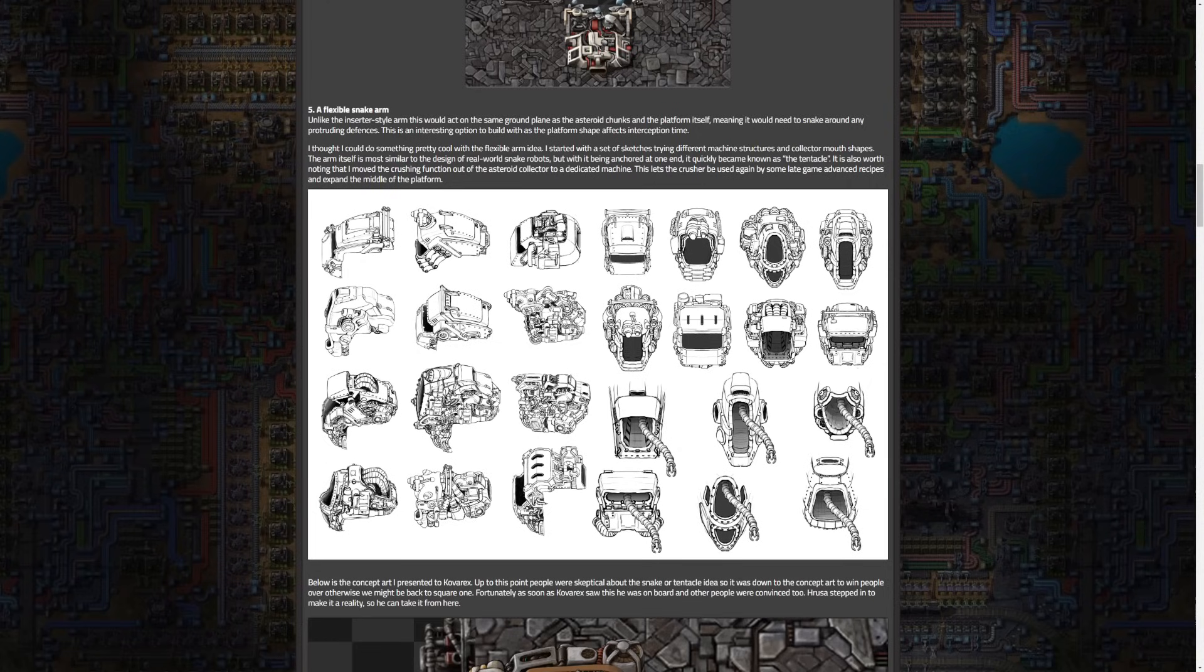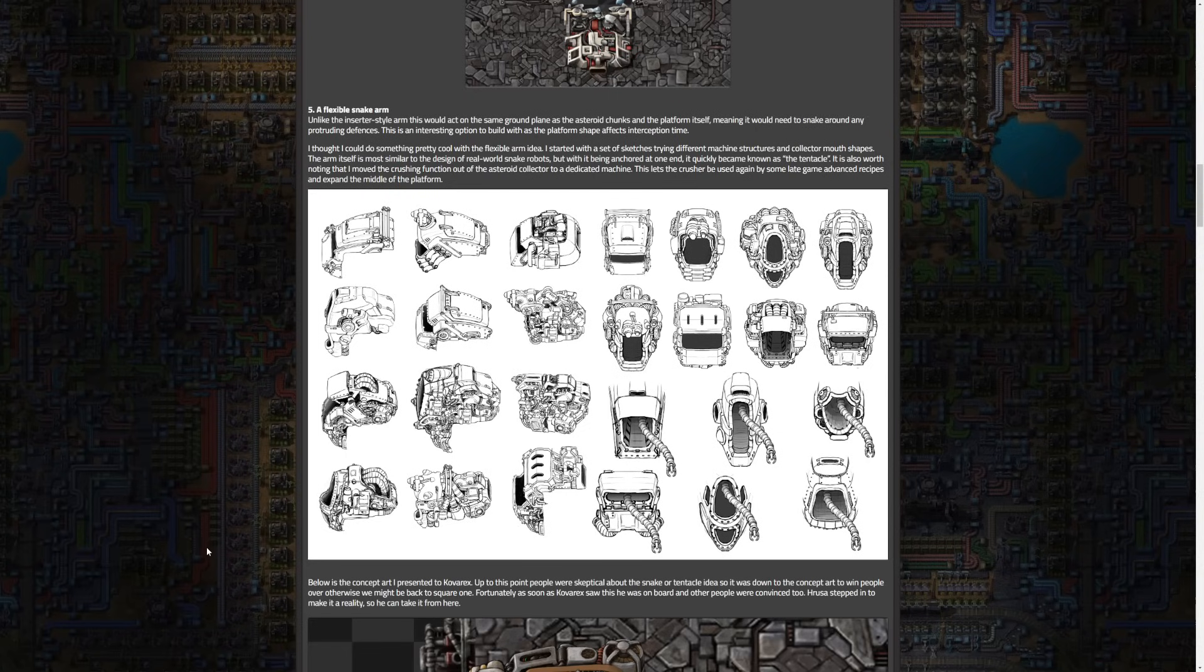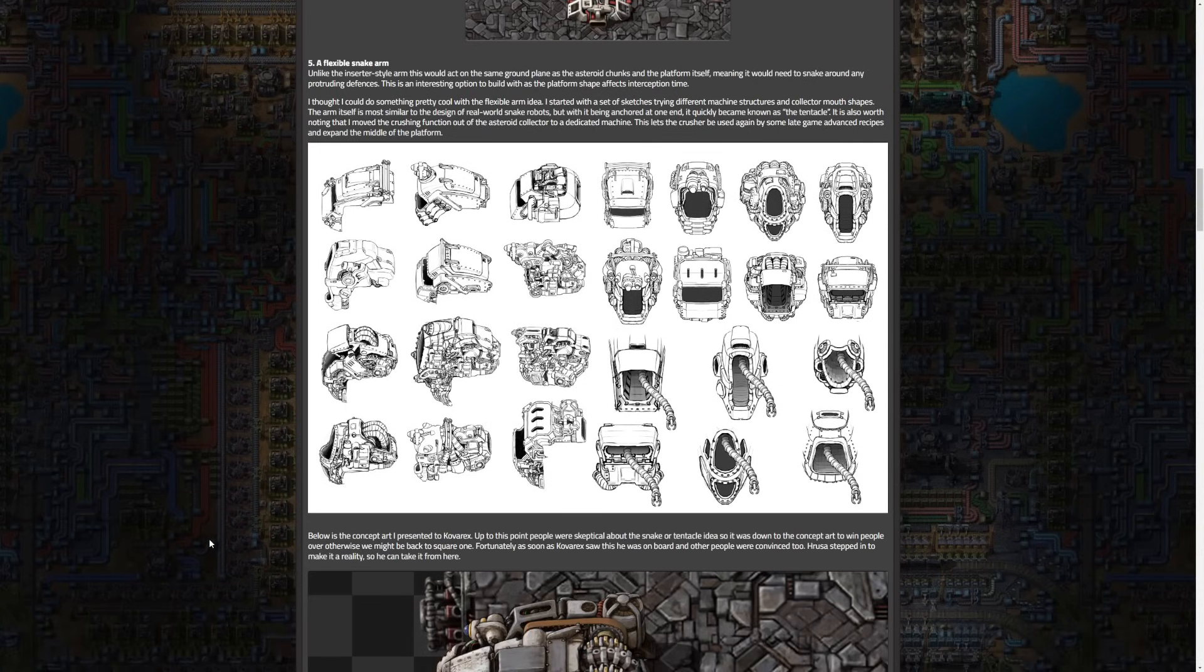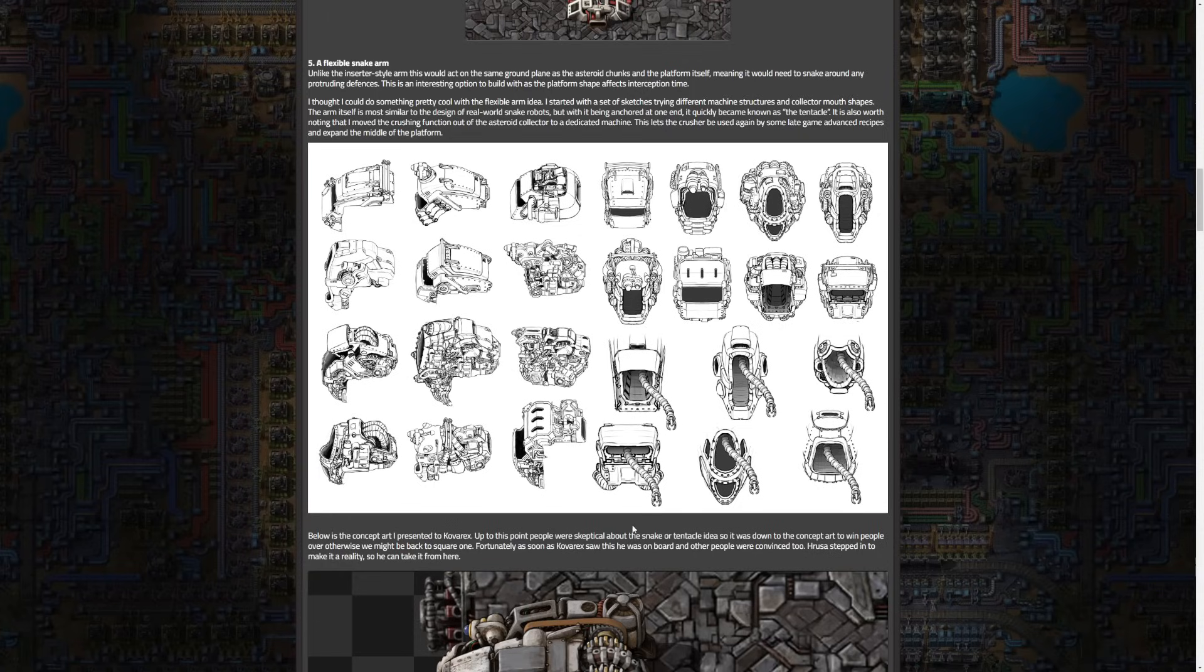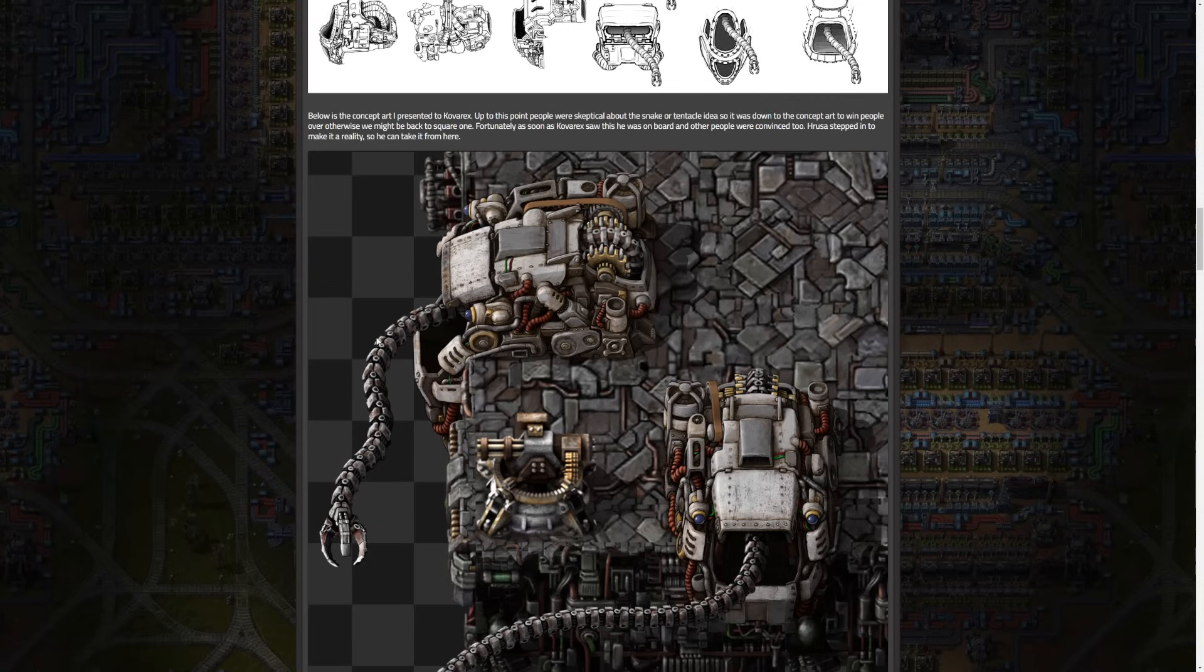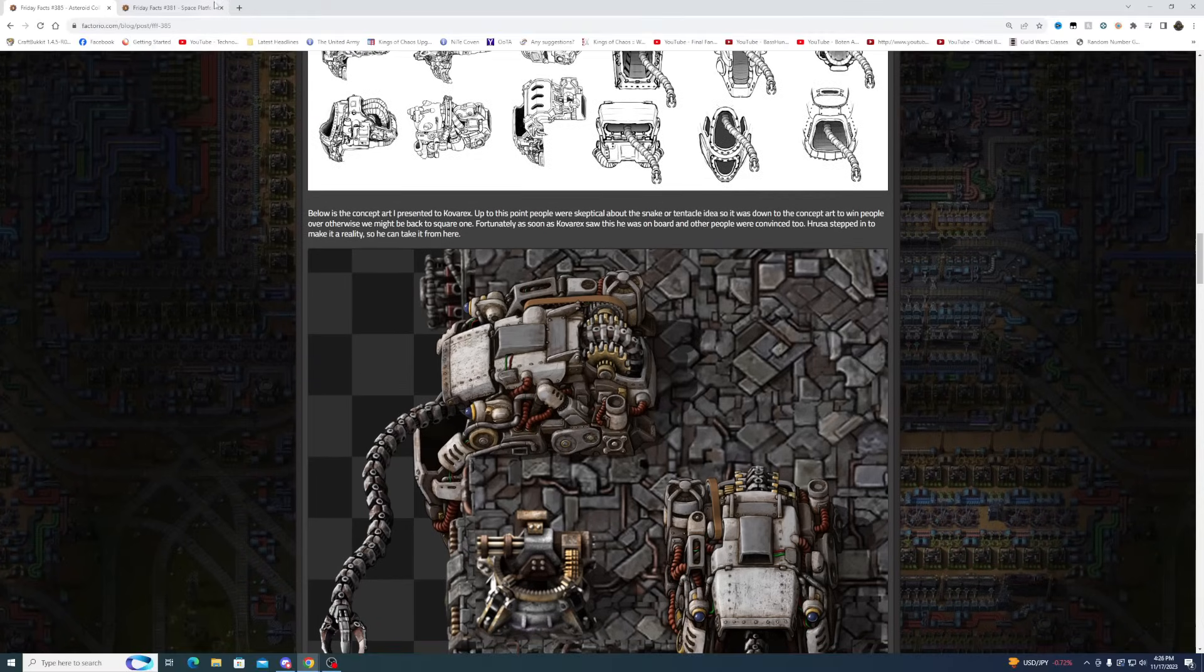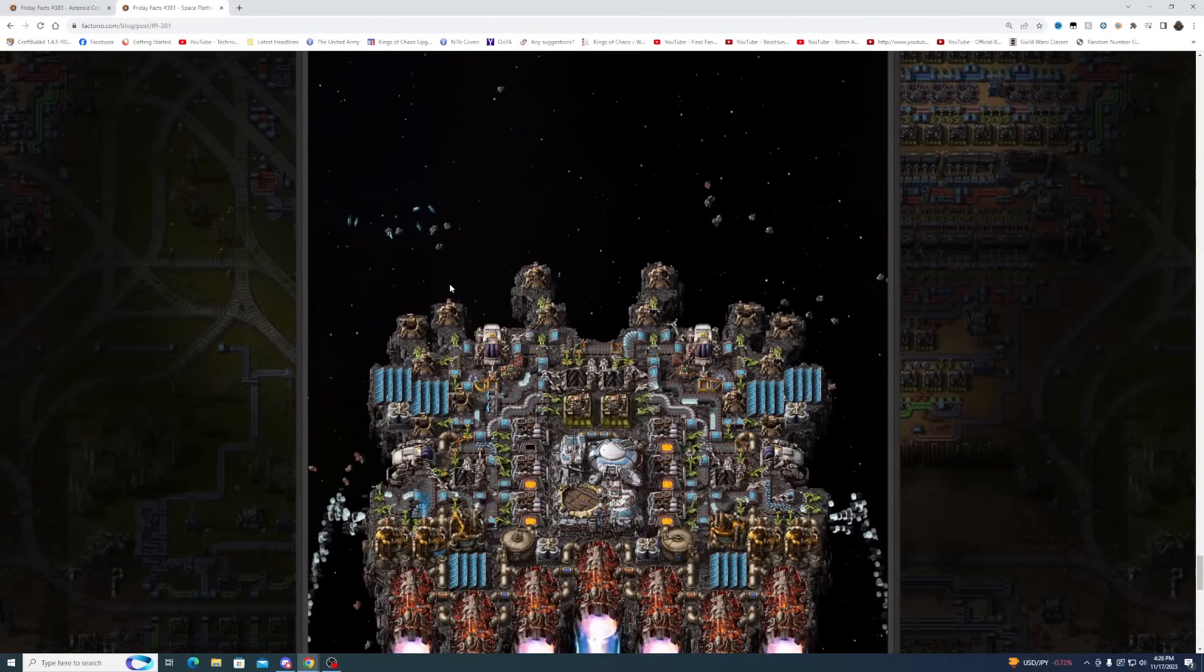I really like seeing these concept arts of stuff. They've shown concept arts of other things in the past and I really love seeing how things progress and come along. It's always super interesting to me. So Arendelle presented this to Kovrex and up to this point everyone seemed kind of skeptical on the idea. It was up to Arendelle's concept art to win everyone over and it did. As soon as they saw it they were on board, and I can see why - it's freaking awesome. I love what we have here, I love how this turned out.